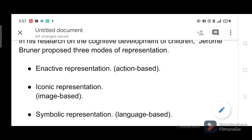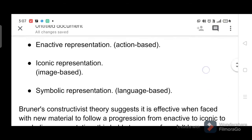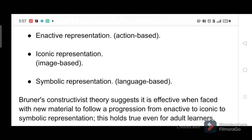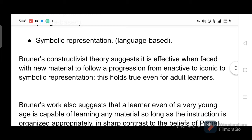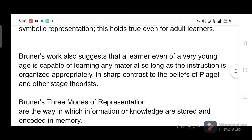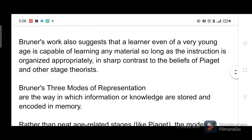Enactive representation is action-based, iconic representation is image-based, and symbolic representation is language-based. Bruner's constructivist theory suggests it is effective when faced with new material to follow a progression from enactive to iconic to symbolic representation. This holds true even for adult learners. Bruner's work also suggests that a learner, even of a very young age, is capable of learning any material so long as the instruction is organized appropriately.